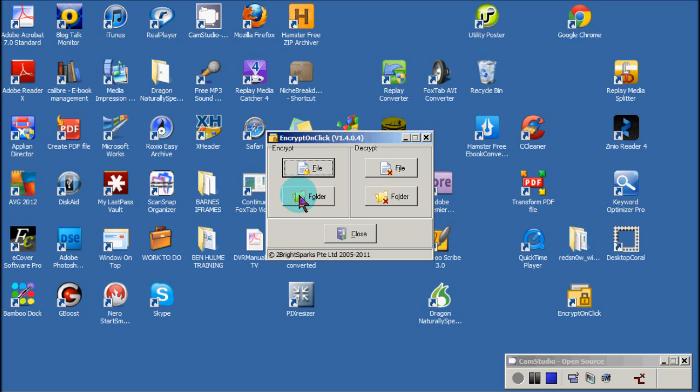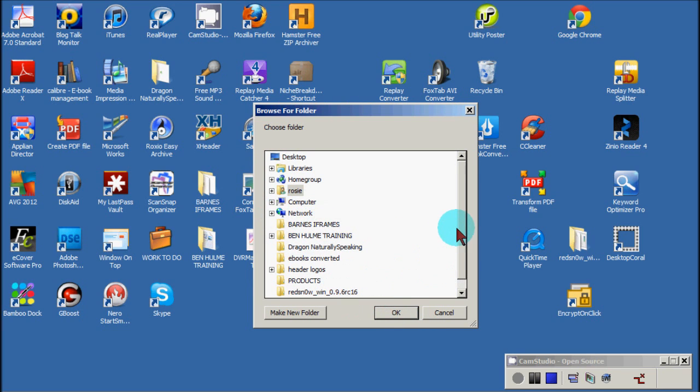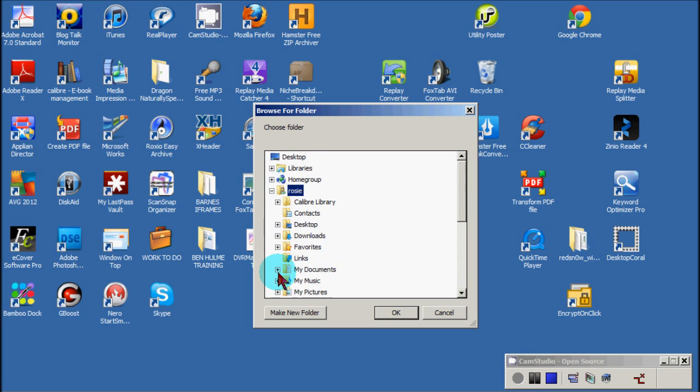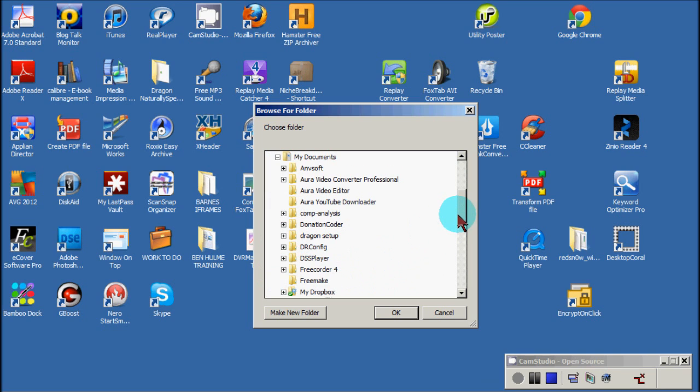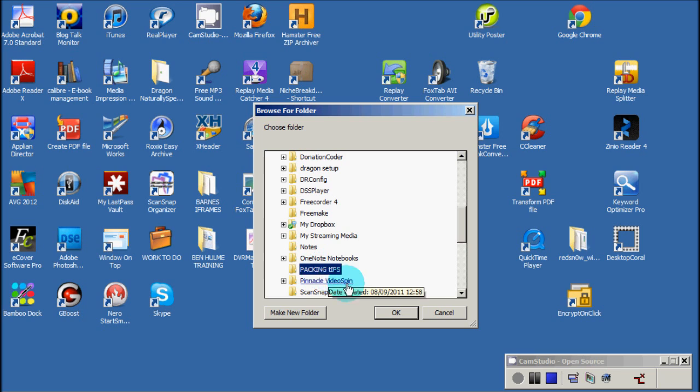By way of a quick demo, all you have to do is click the folder file. You'll get a file tree like this. So I'm just going to go into my documents and I've created just a little demo folder called packing tips, which I'm now going to encrypt.